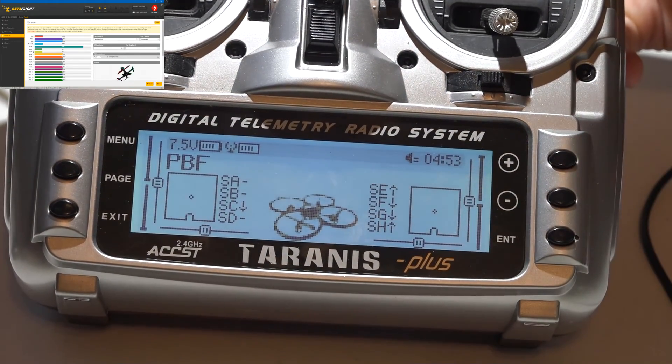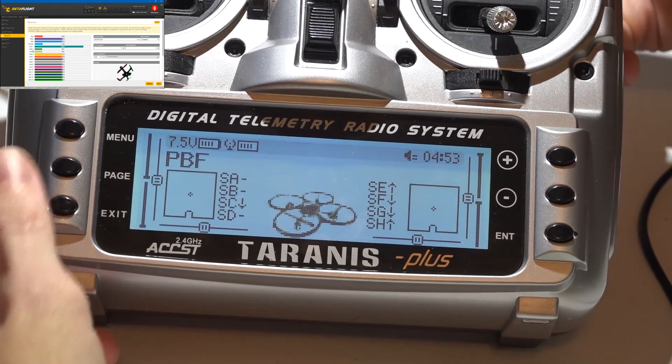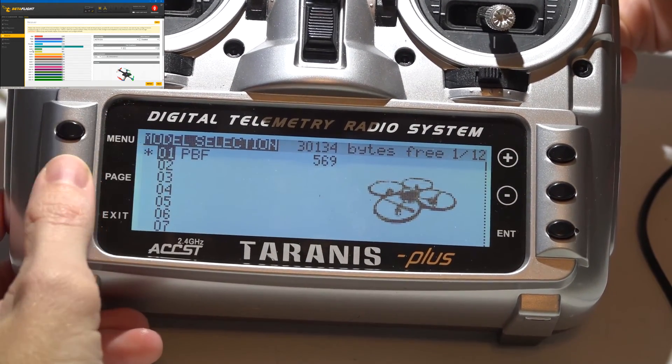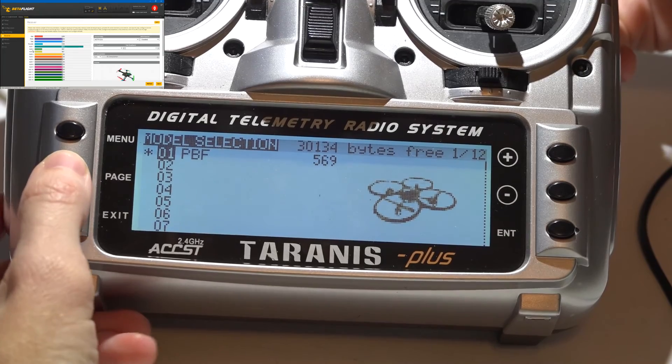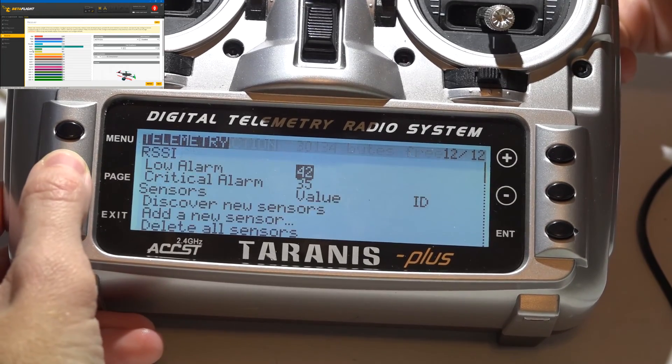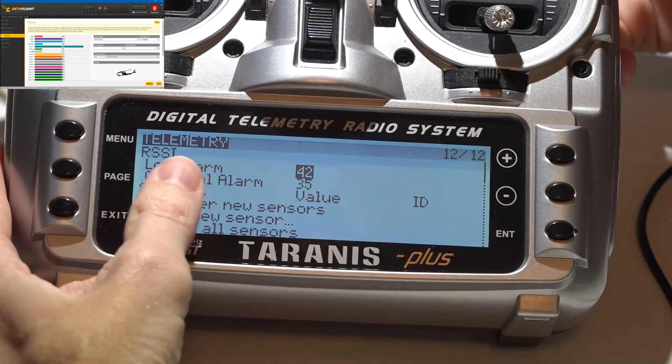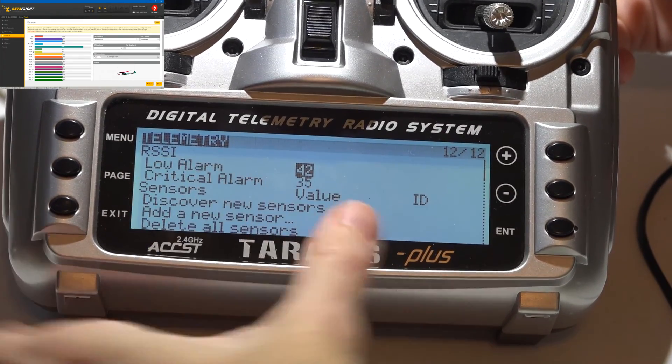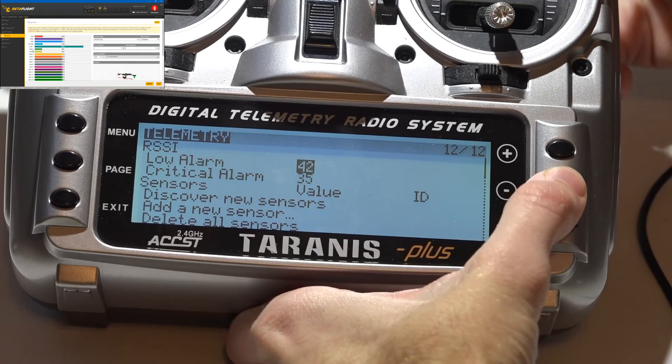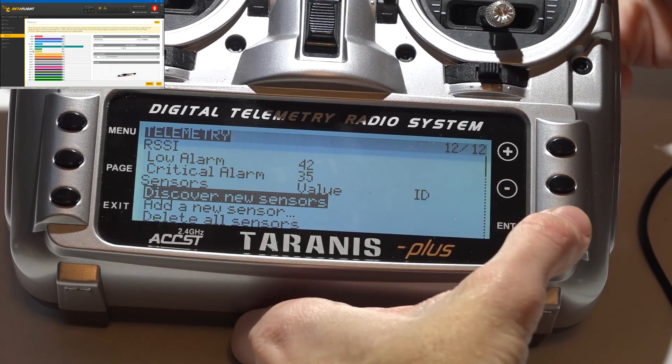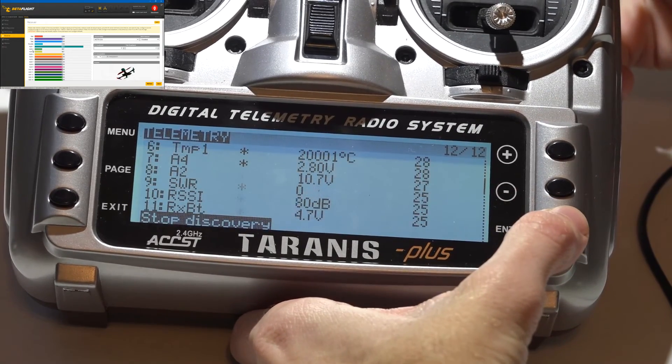Now to get telemetry in your Tyrannus, you want to press Menu to go to your model, hold down the Page button to go backwards a page to Telemetry, then you just want to scroll down to Discover New Sensors and press Enter.